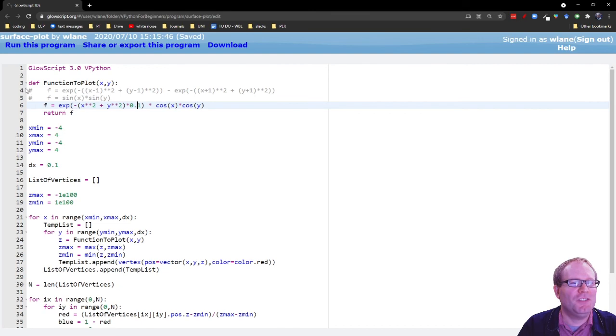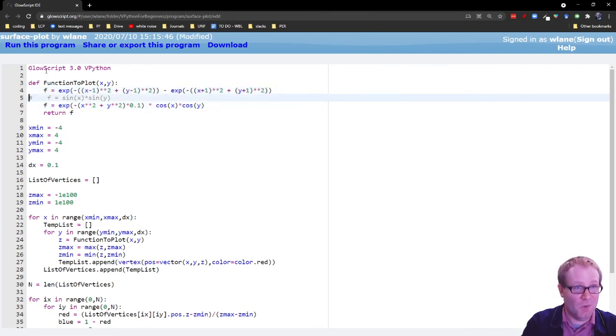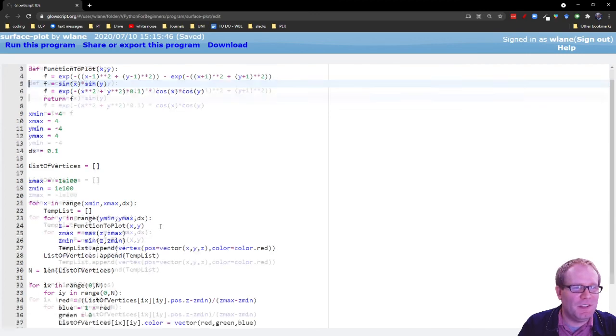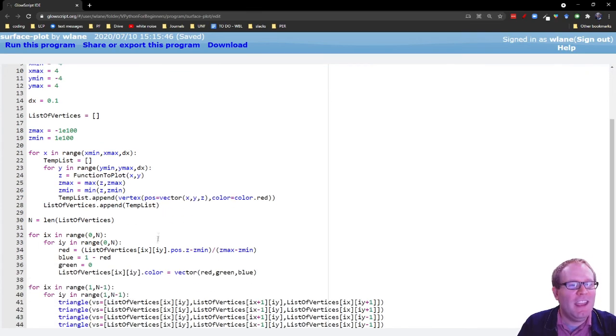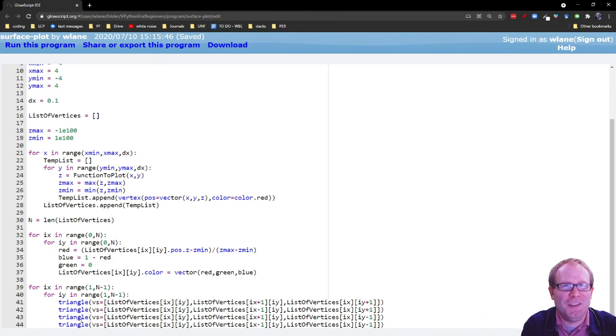Again, you can change this function to be literally anything you want in three dimensions. You can change these bounds to capture all the interesting behavior and the triangles here will show you what the interesting stuff looks like. Thanks so much for watching. I'll see you next time. Bye-bye.